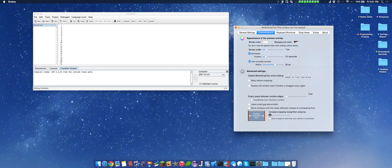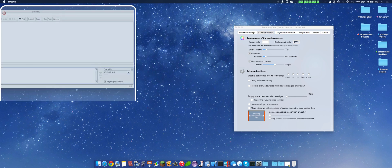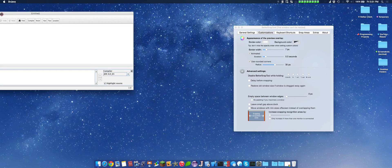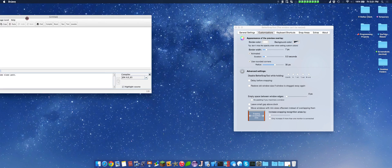And snapping recognition areas. So this is if you go like that, just a bit, not the whole way, it'll still snap.